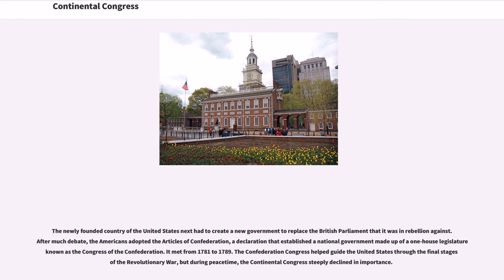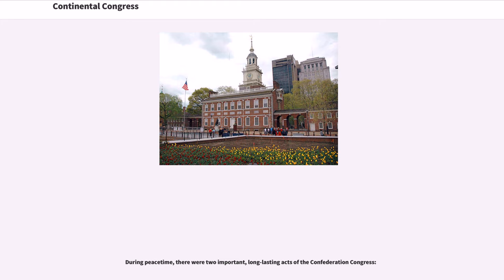It met from 1781 to 1789. The Confederation Congress helped guide the United States through the final stages of the Revolutionary War, but during peacetime, the Continental Congress steeply declined in importance. During peacetime, there were two important, long-lasting acts of the Confederation Congress.